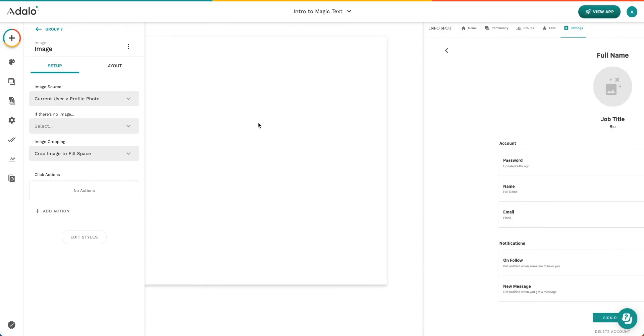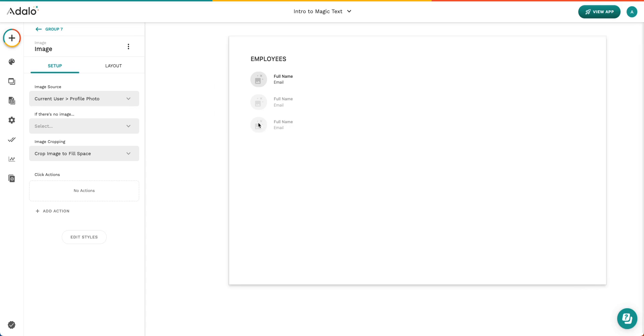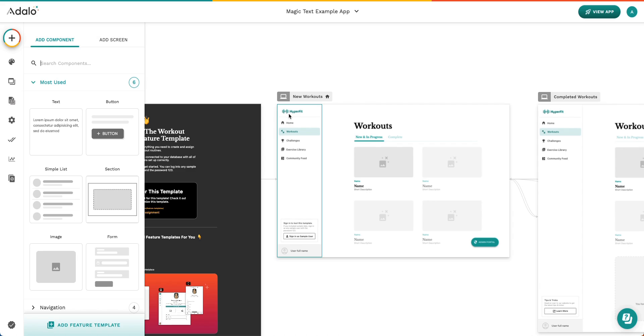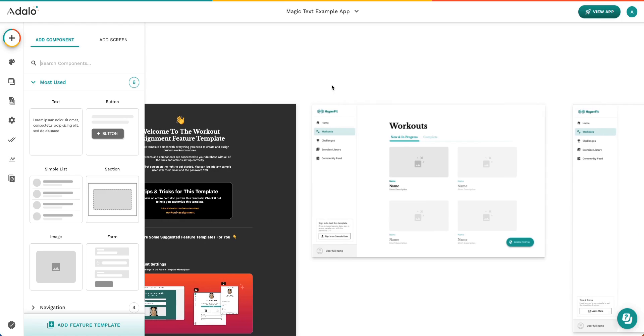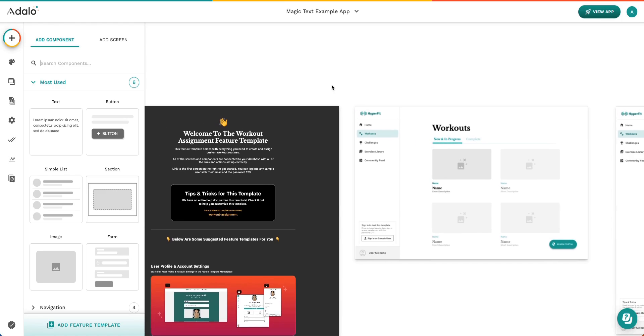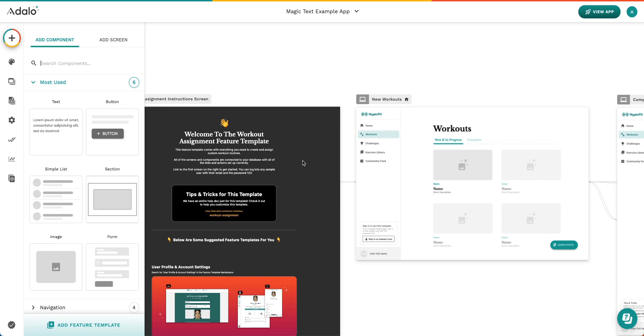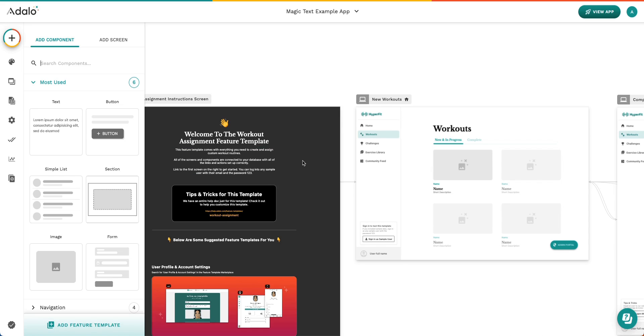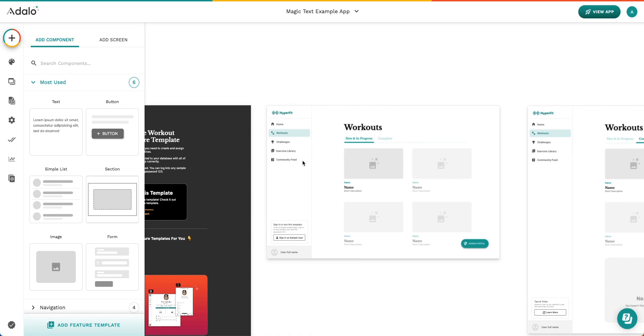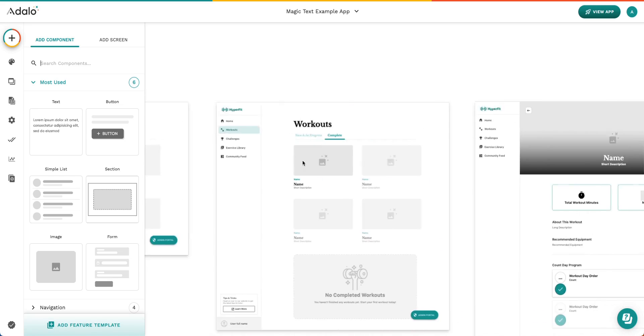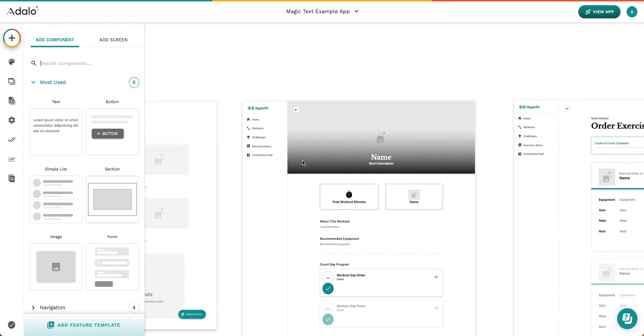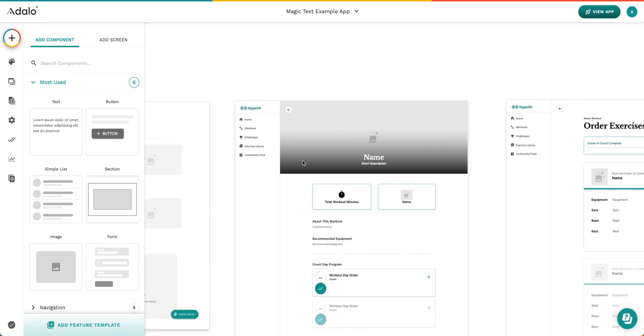All right. Let's go ahead and look at a different app example to learn a little bit more about Magic Text. If you wanted to follow along here, I have an app that comes from our Feature Template Library. To access the Feature Template Library, you can go down here in your editor and go ahead and click Add Feature Template and search for the Workout Assignment Feature Template. Once you assign that, you're going to go ahead and see that all of these screens have been added to your app, and you can follow along from there.